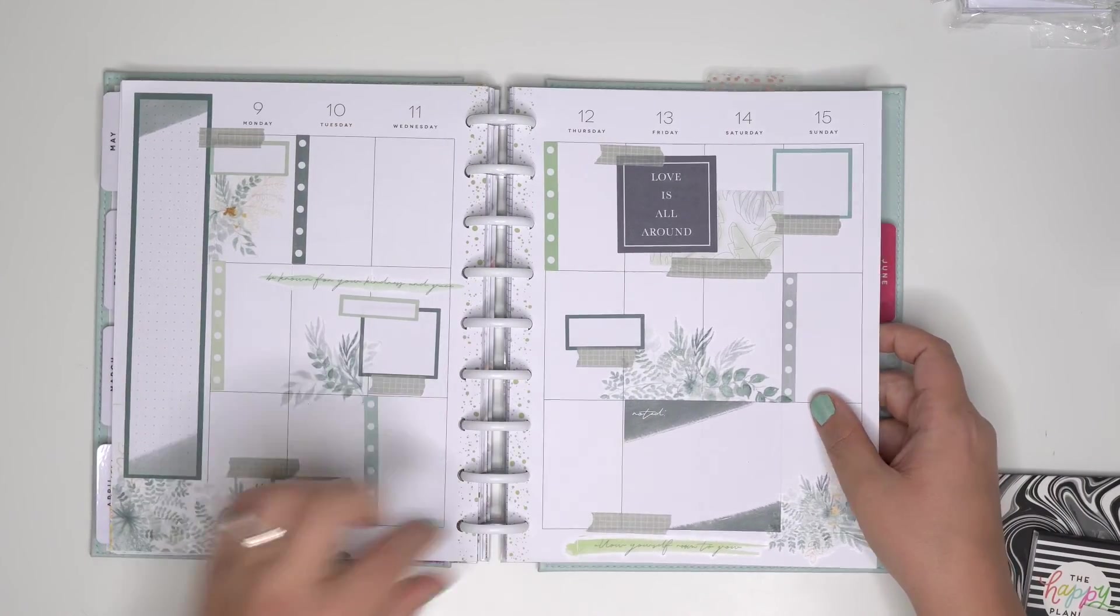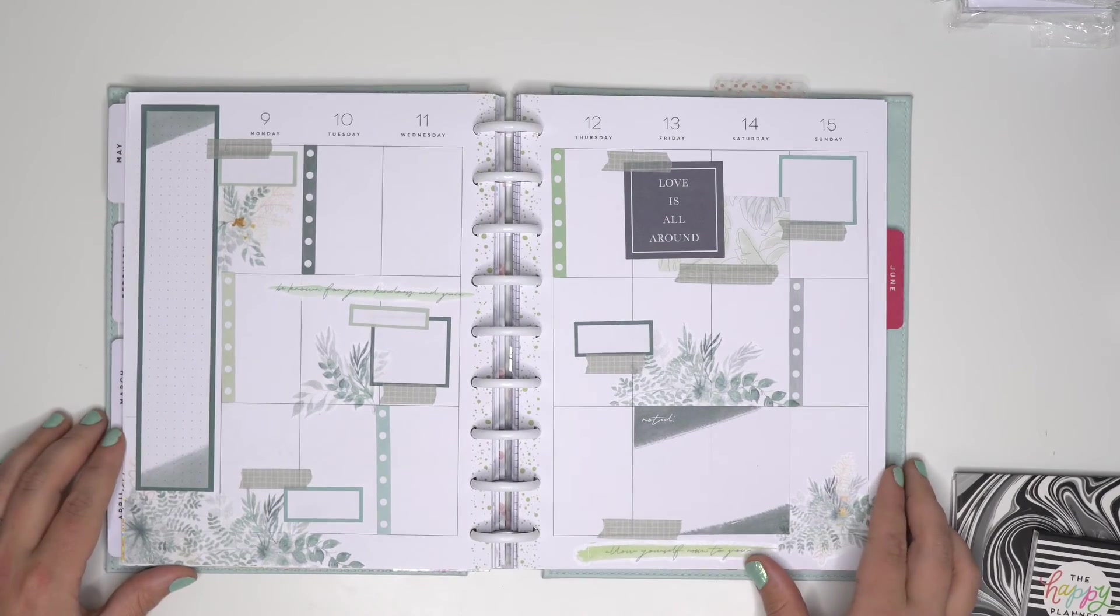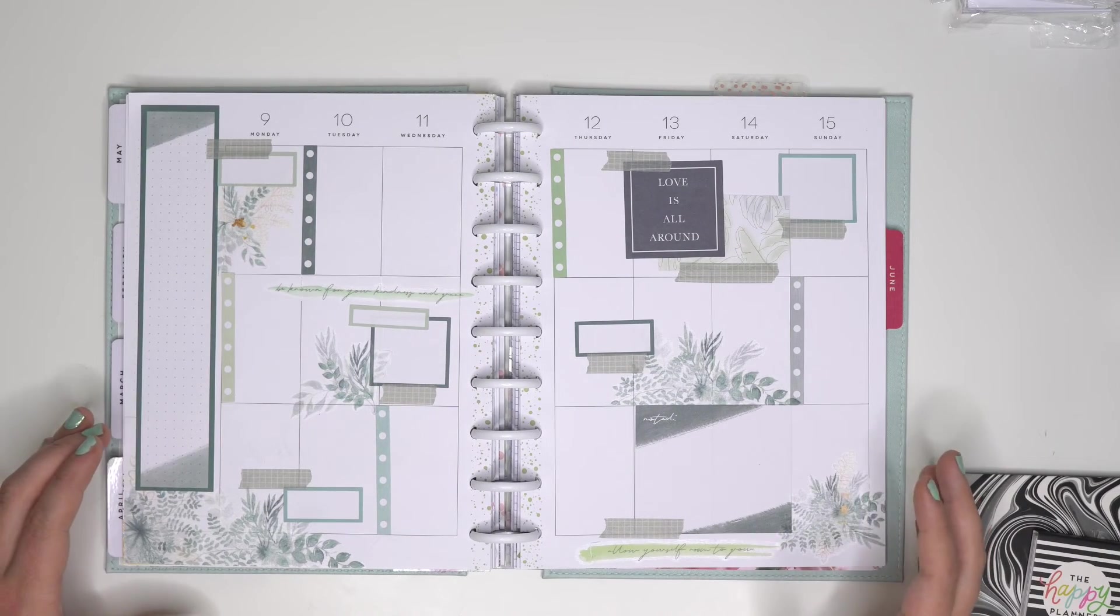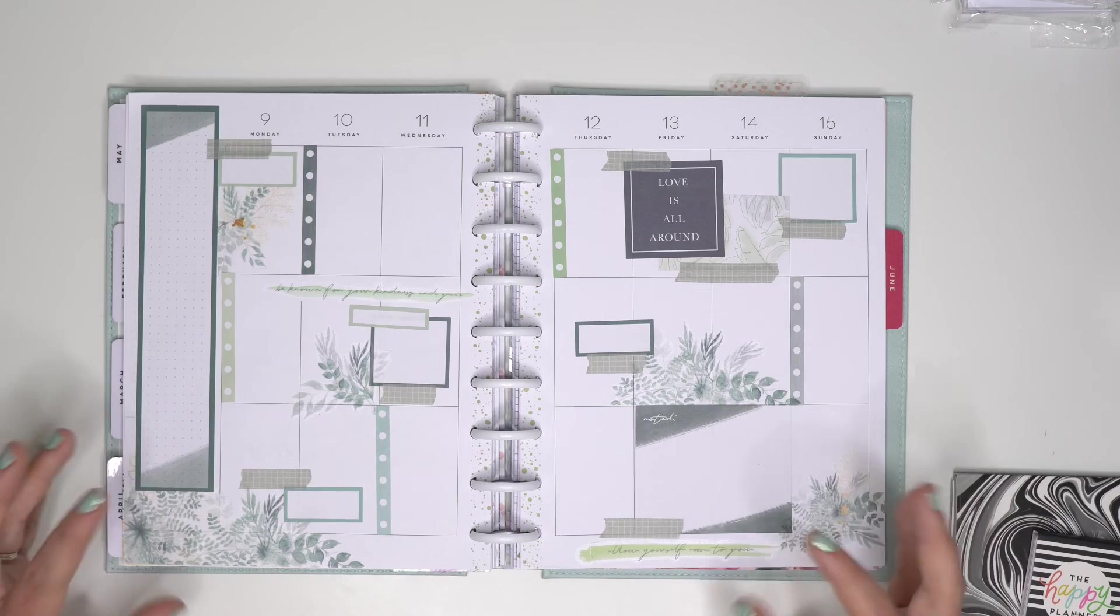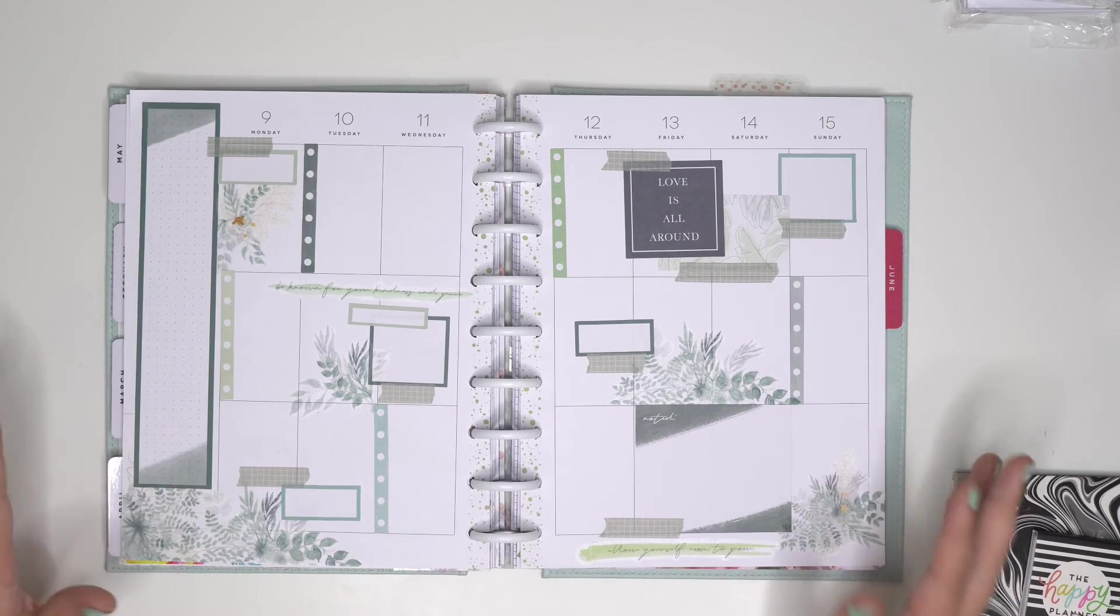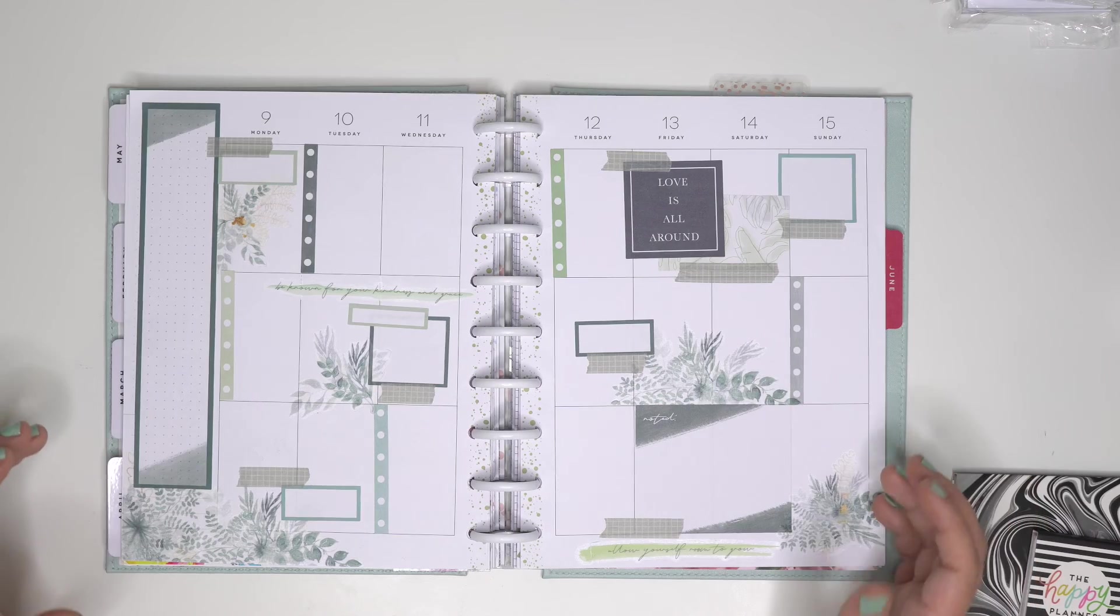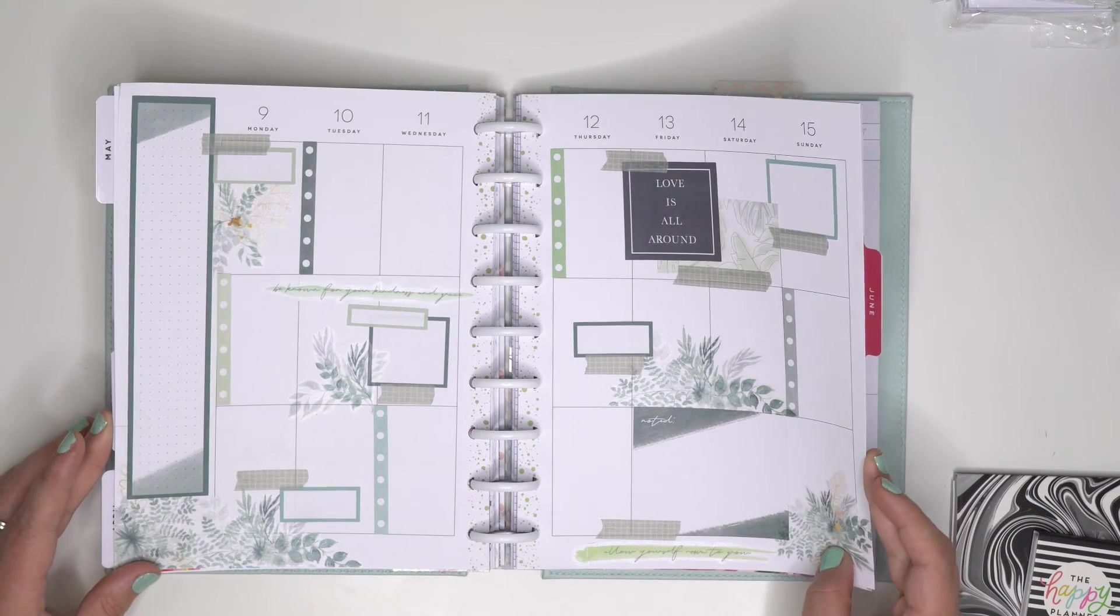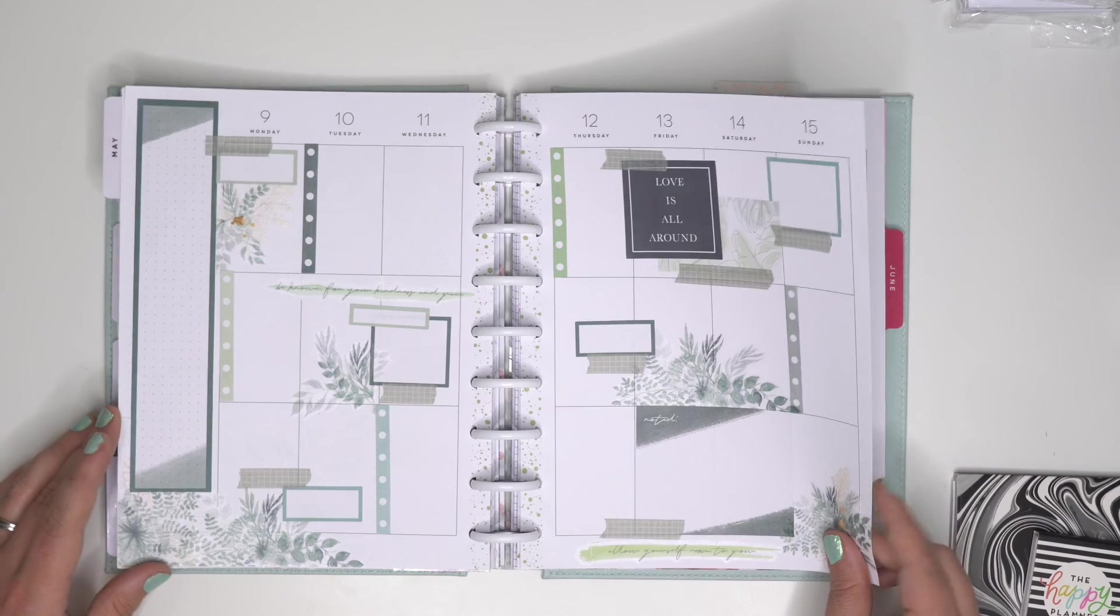And that is why planning can absolutely be a creative outlet. It doesn't have to be something so strict and meaningful. It can just be putting stickers down. Looking at it. Breathing. I just feel a lot better after creating this with all of you guys.